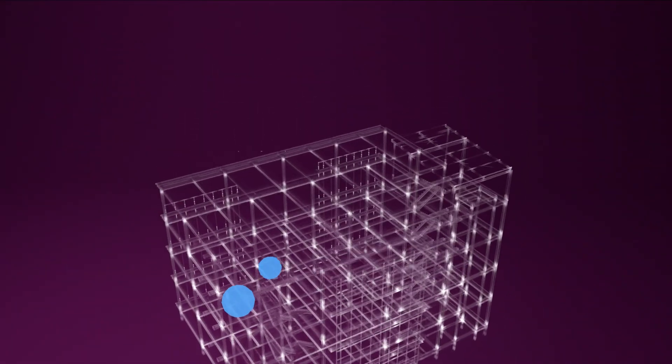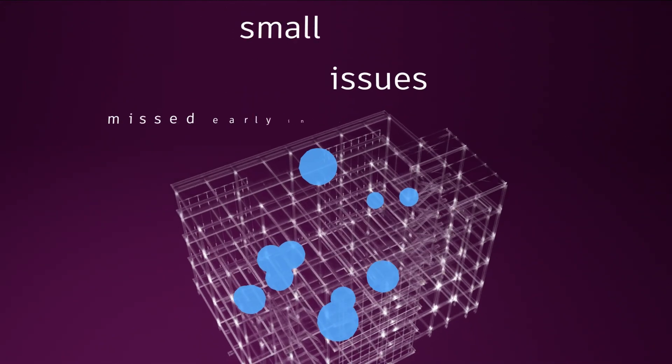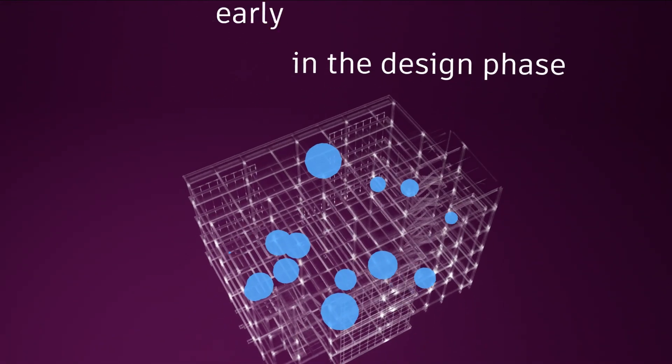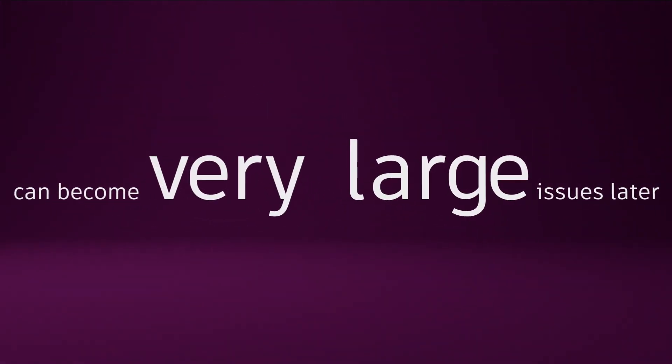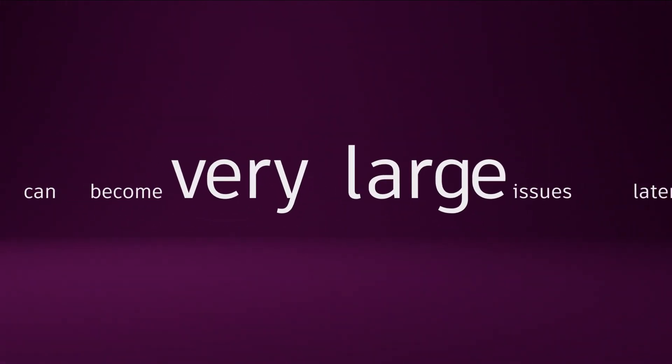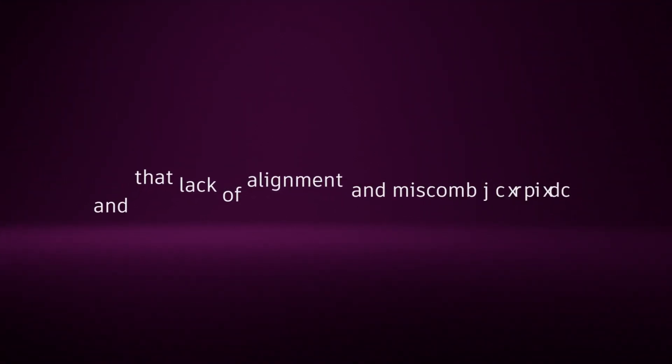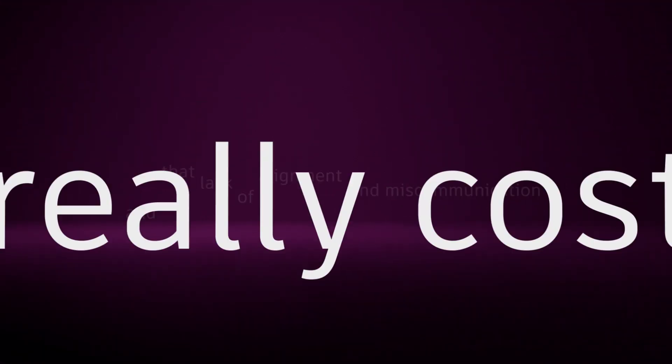Small issues missed early in the design phase can become very large issues later. And that lack of alignment and miscommunication can really cost us.